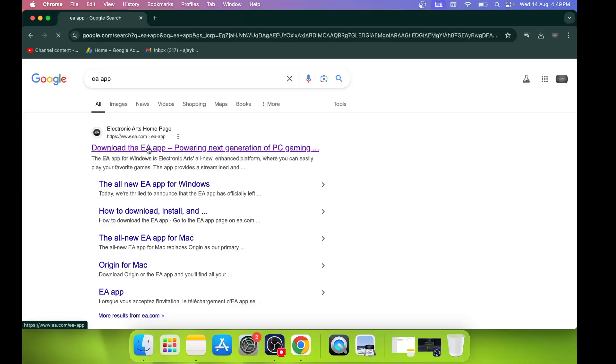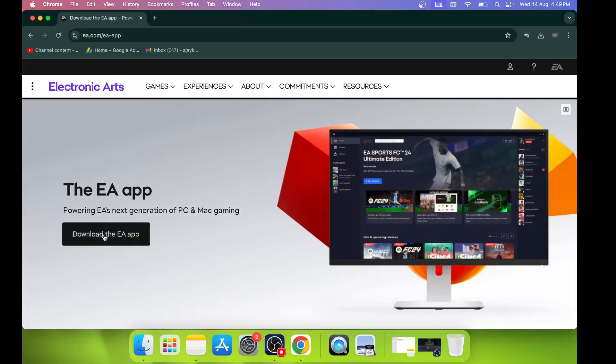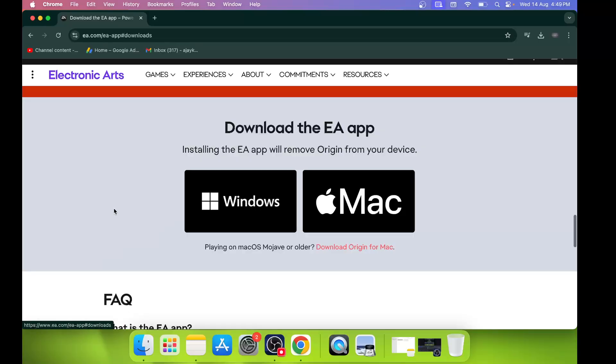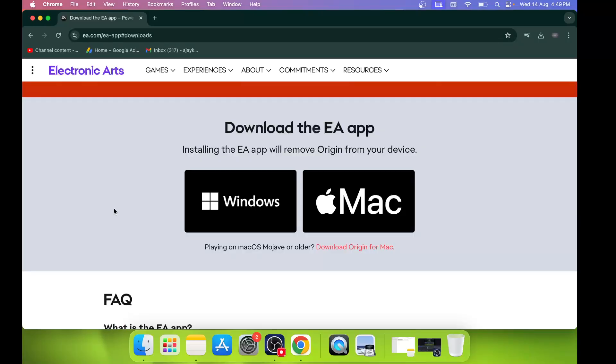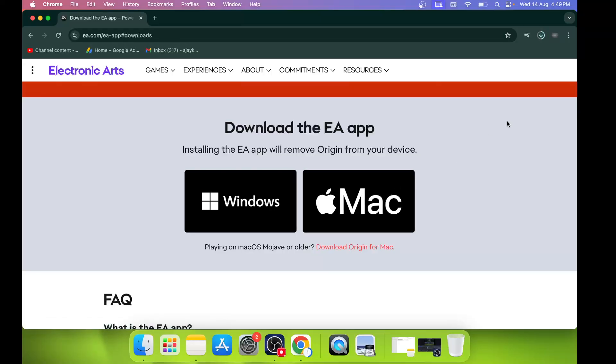Once you go to the EA website, you can see the 'Download the EA app' option. Click on download, and then over here you have to select and click on Mac. Once the download is complete, you can run this file.